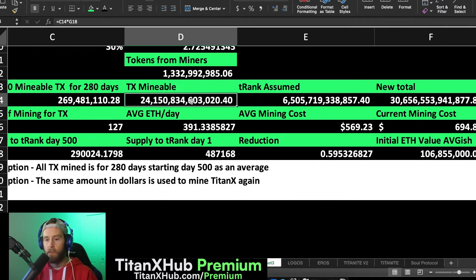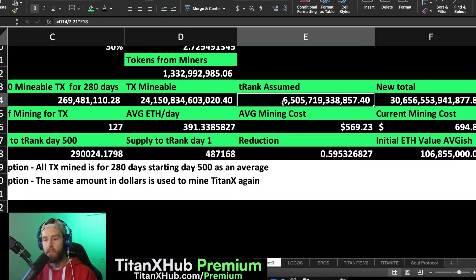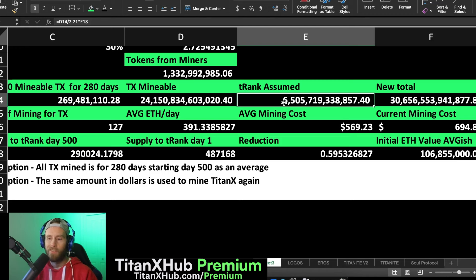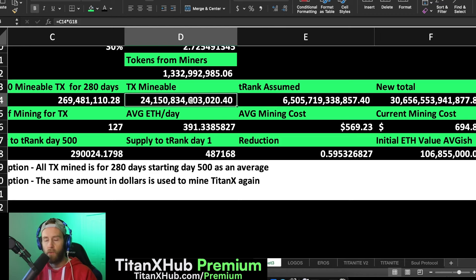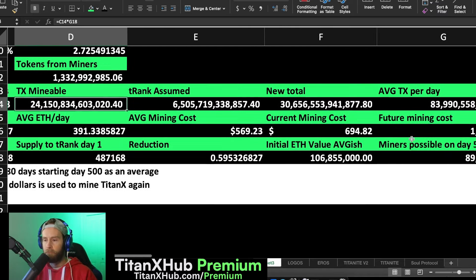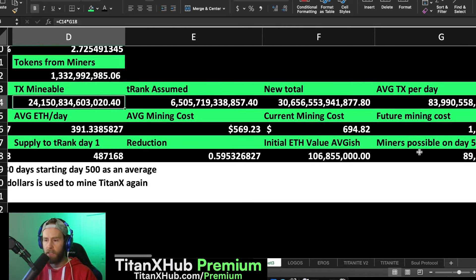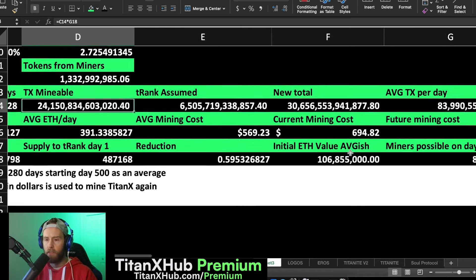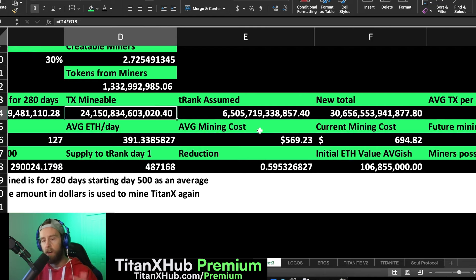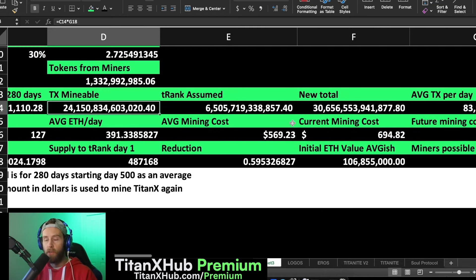The TitanX mineable, assuming everything we've talked about, would be about 24 trillion. The T-rank, and I'm going to explain this, this is just a guesstimate because I was trying to figure out how to do this properly. It's a really weird estimate, somewhere around 6.5 trillion I would assume would be what people would get based on the same number of miners possible with the current T-rank. All this stuff. But basically that brings the new total to basically 31 trillion.